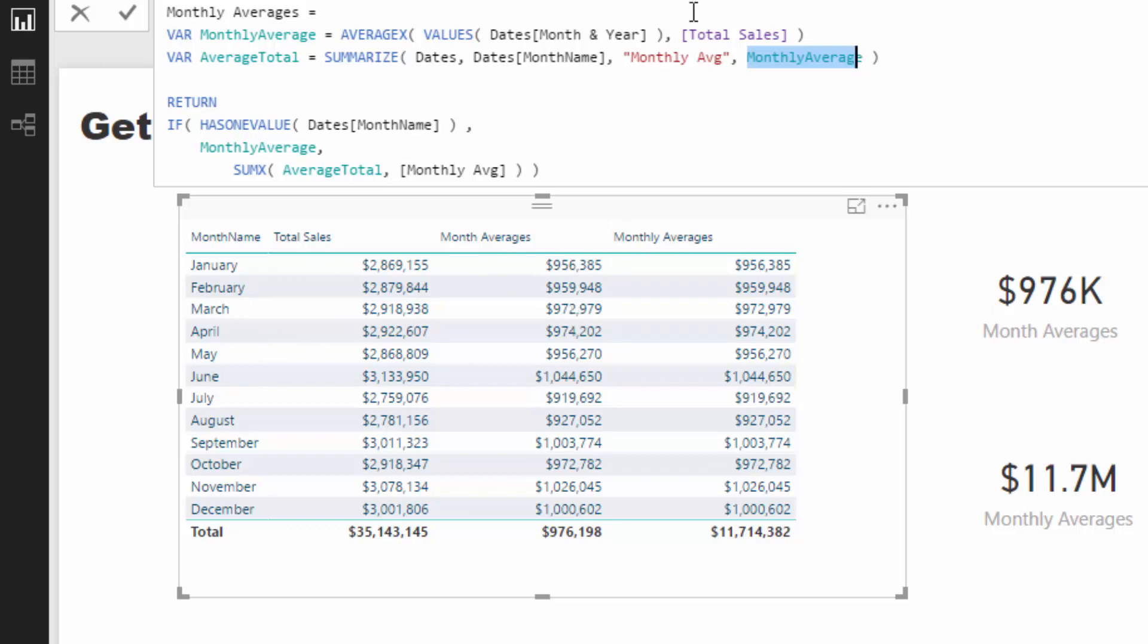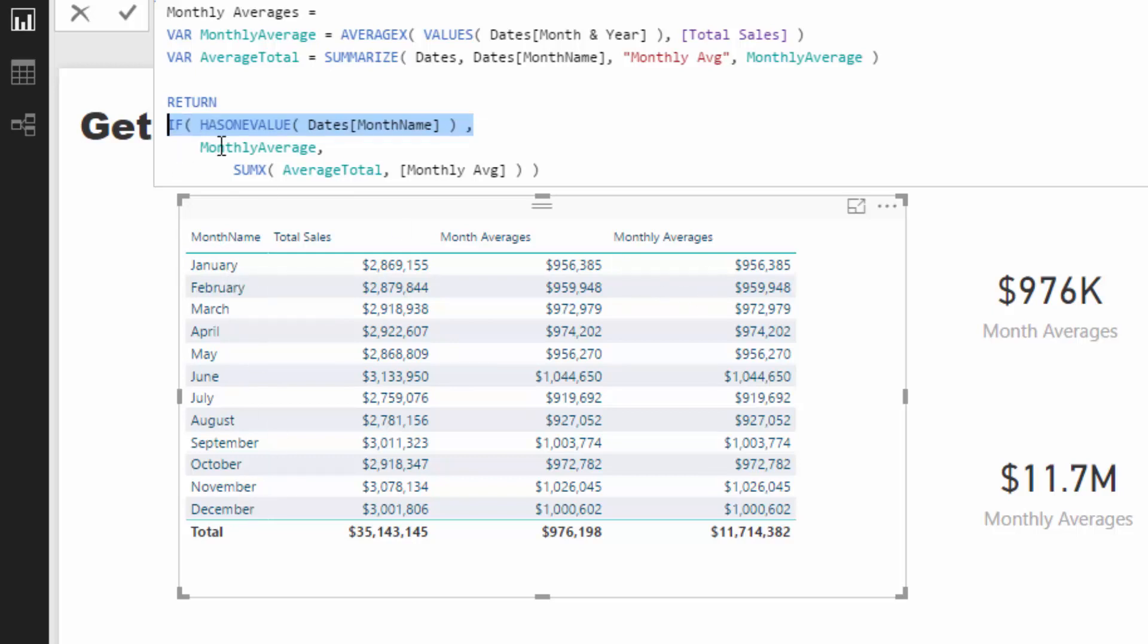By doing that, that's going to enable us to create some additional logic to calculate the total. Here's the pattern: what you need to do is you need to use IF HASONEVALUE. So IF HASONEVALUE is going to evaluate to true if it is actually filtered by one of these. So if month name has one value - it does here: January, February, March, etc. - then it will equal that result.